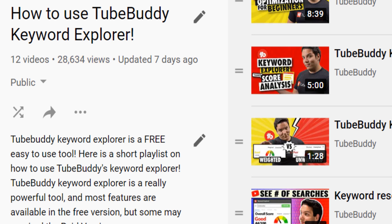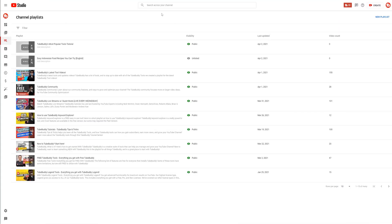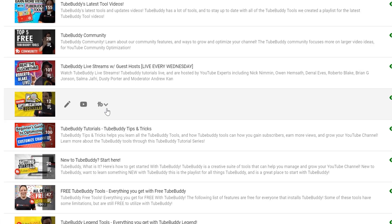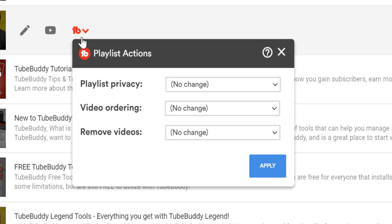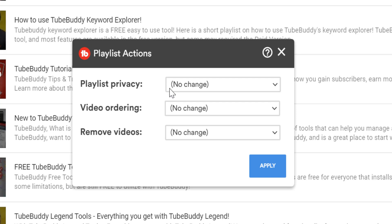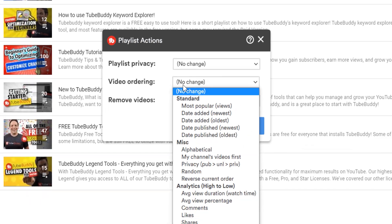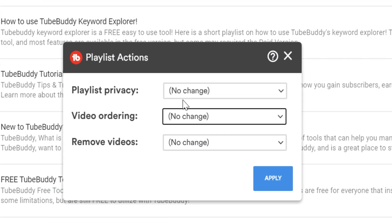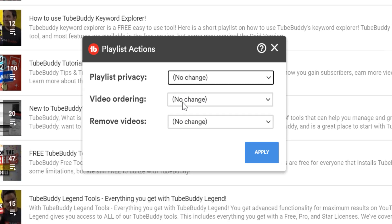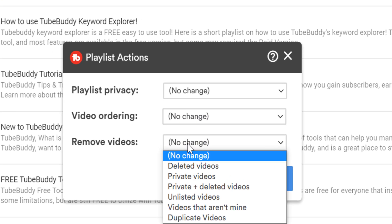There is another way you can set up your playlist to earn views using TubeBuddy's playlist actions. Head back to the playlist page and hover over a playlist to see the free playlist action tool with the familiar TubeBuddy icon. While this feature is free, free users won't have access to the analytical sorting options. However, you do have access to make changes to playlist privacy, video ordering, or removing videos.